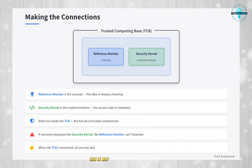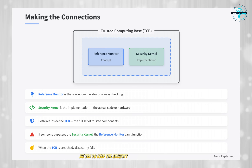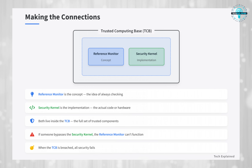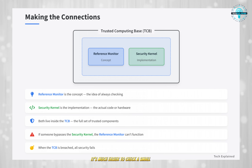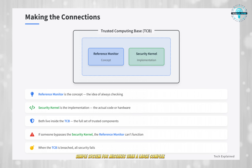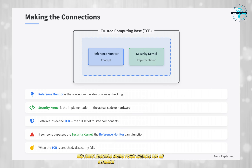This is why in secure system design, we try to keep the security kernel as tiny and simple as possible. It's much easier to check a small, simple system for mistakes than a large, complex one. And fewer mistakes means fewer chances for an attacker to slip through.